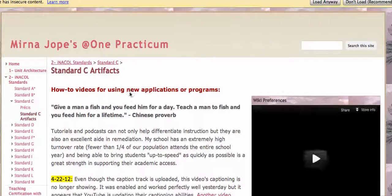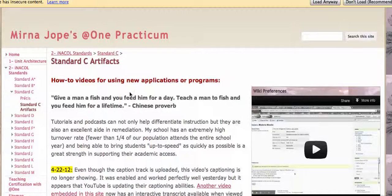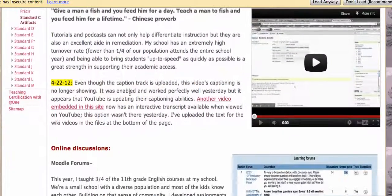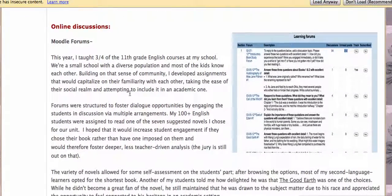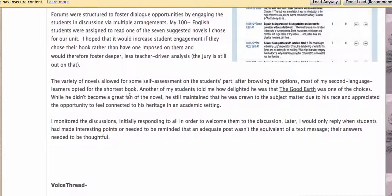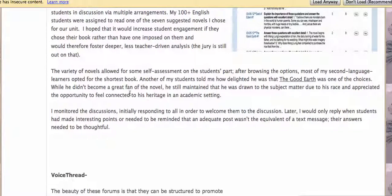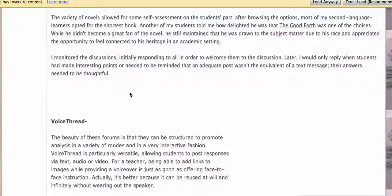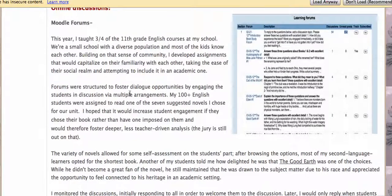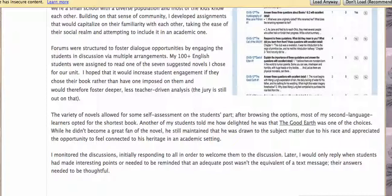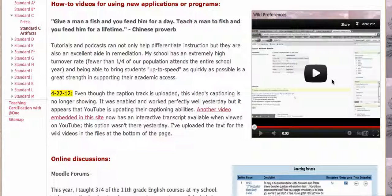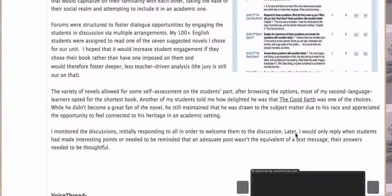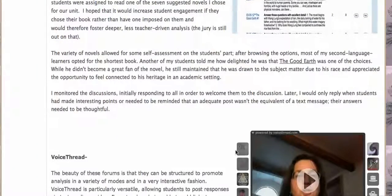The next sub-page contains the artifacts. This is the evidence that shows how the standards have guided me in planning instruction, implementing lessons, and assessing whether or not my students have mastered these standards. The artifacts for Standard C include examples of Moodle, VoiceThread, a video where I'm waiting for the captioning to show up again, and some files at the bottom.